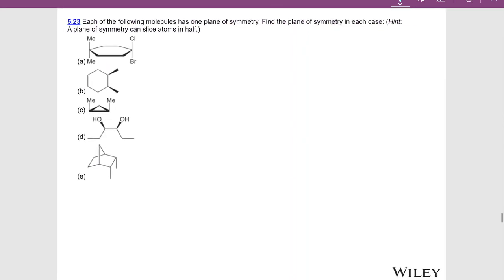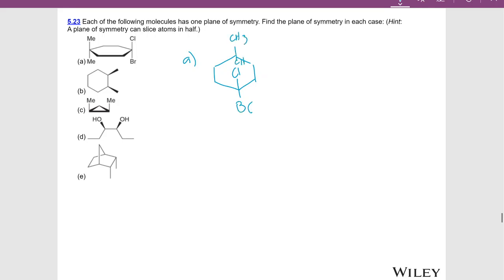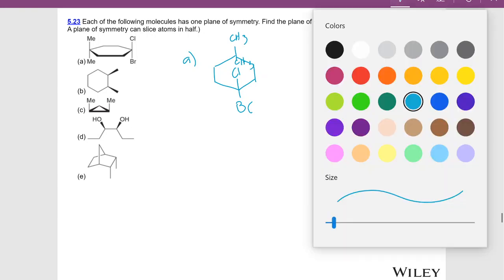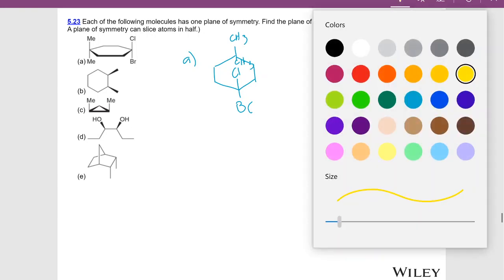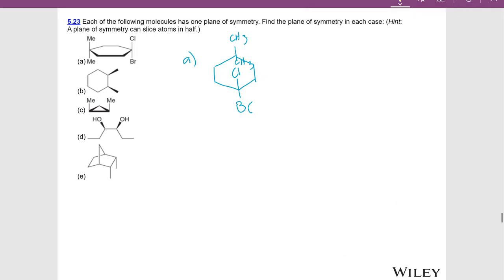Each of the following molecules has one plane of symmetry. Find that plane of symmetry and see if that makes it a meso compound. For molecule A, this is a little bit tricky — I'm going to draw it head on. I've got a chlorine and a bromine, and I've got a methyl and a methyl. How does this thing have a plane of symmetry? That plane of symmetry is slicing those atoms in half — right down the middle.